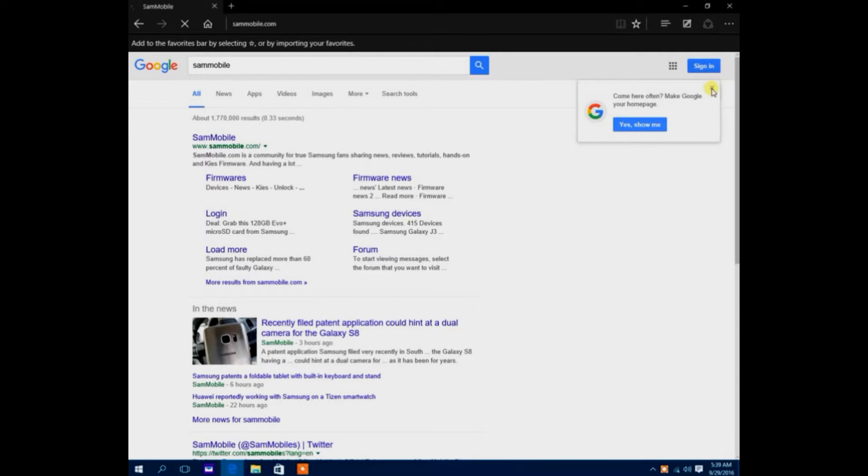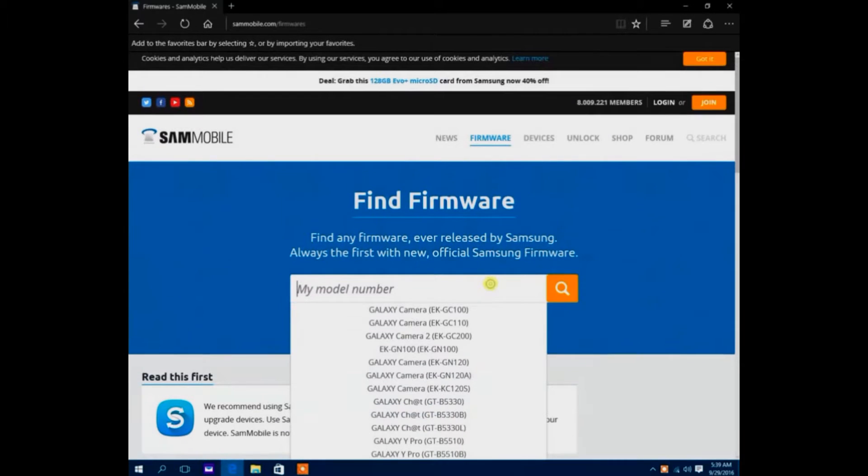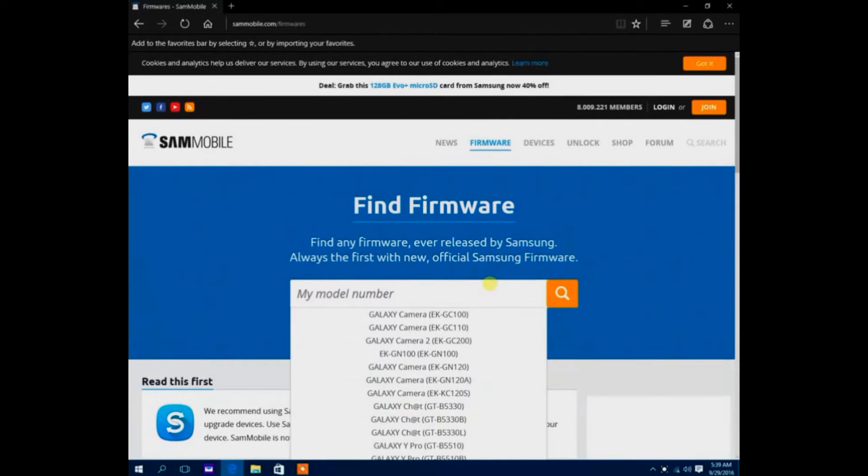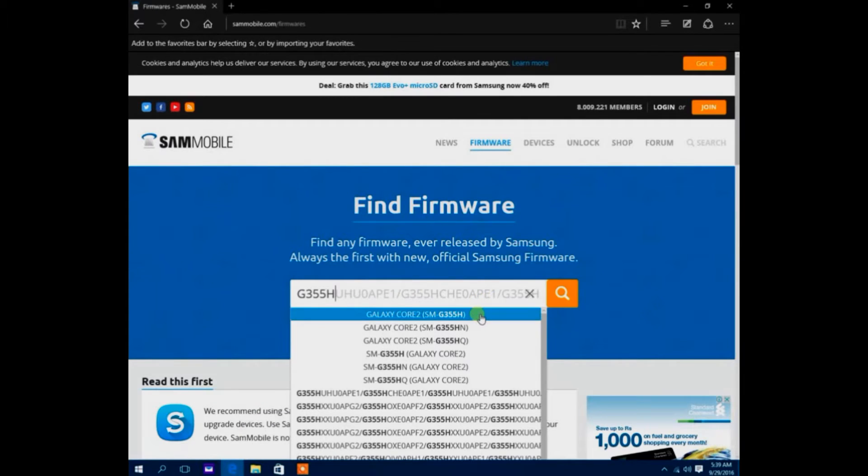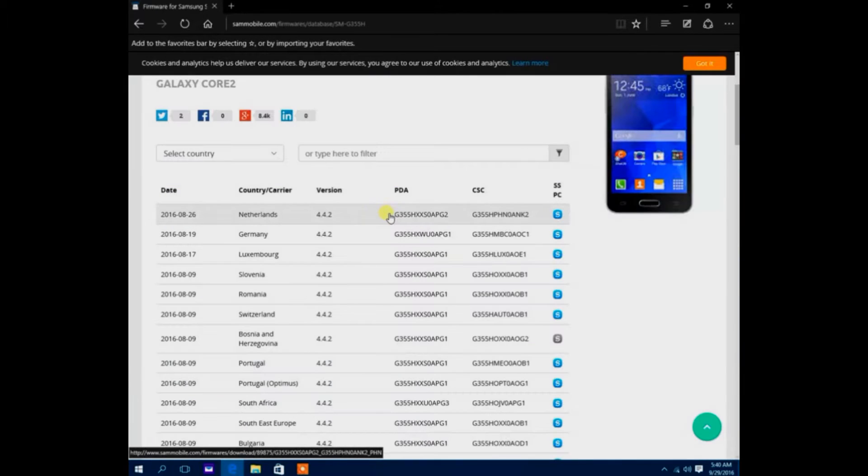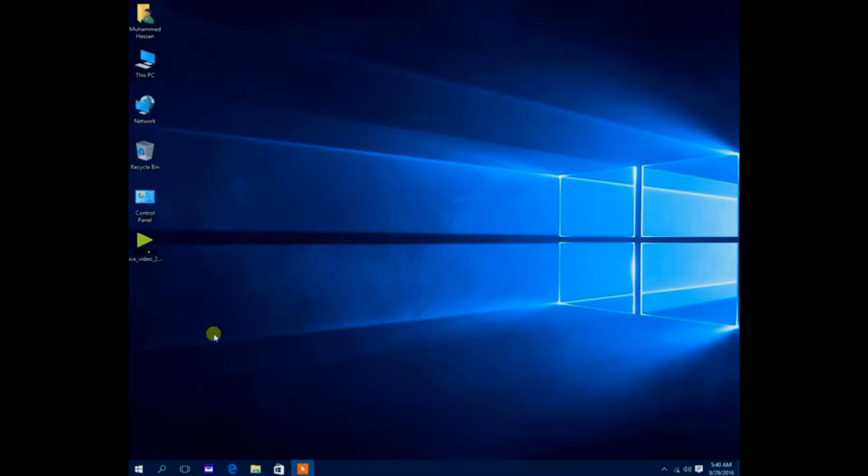You basically need to go to the SamMobile website and now on the SamMobile website you need to go into firmware and just enter your model number of your Core 2, which is the G355H in this case.